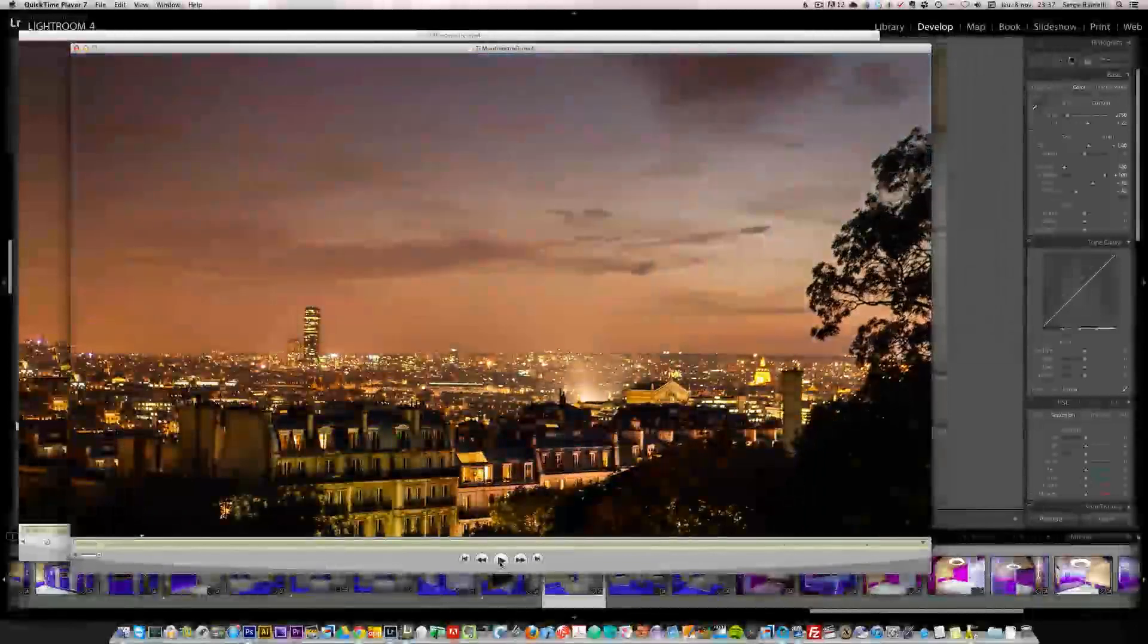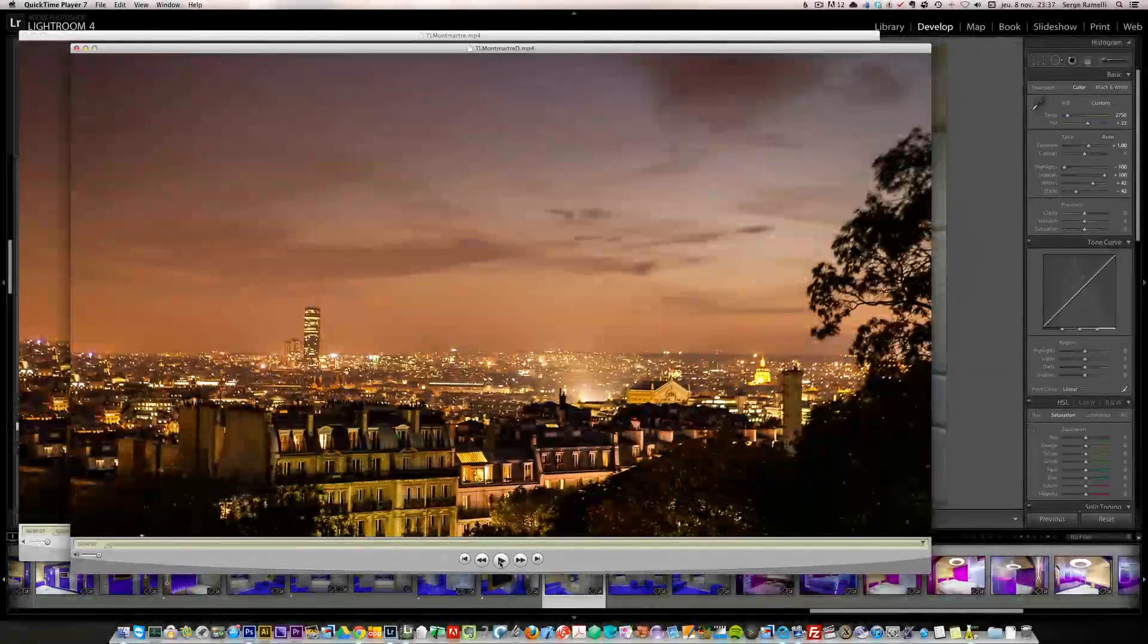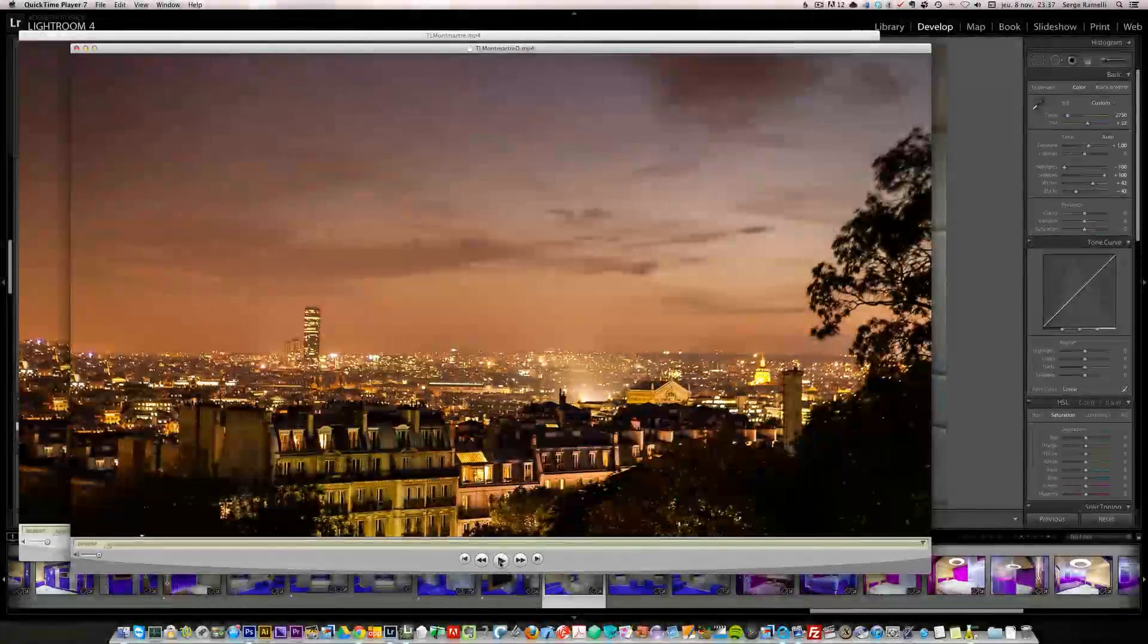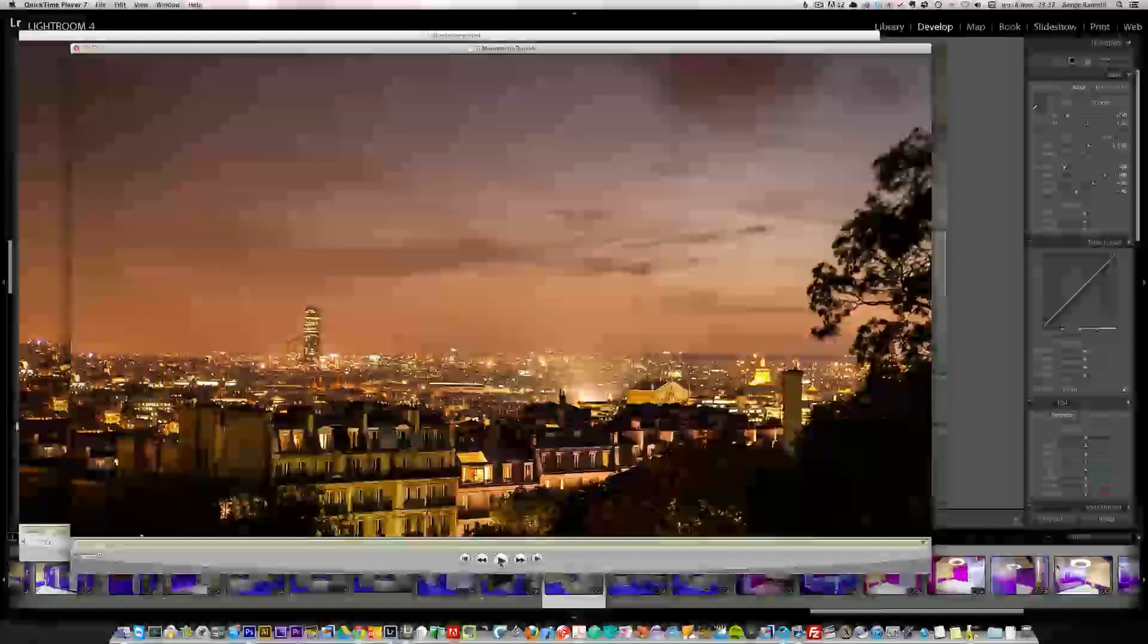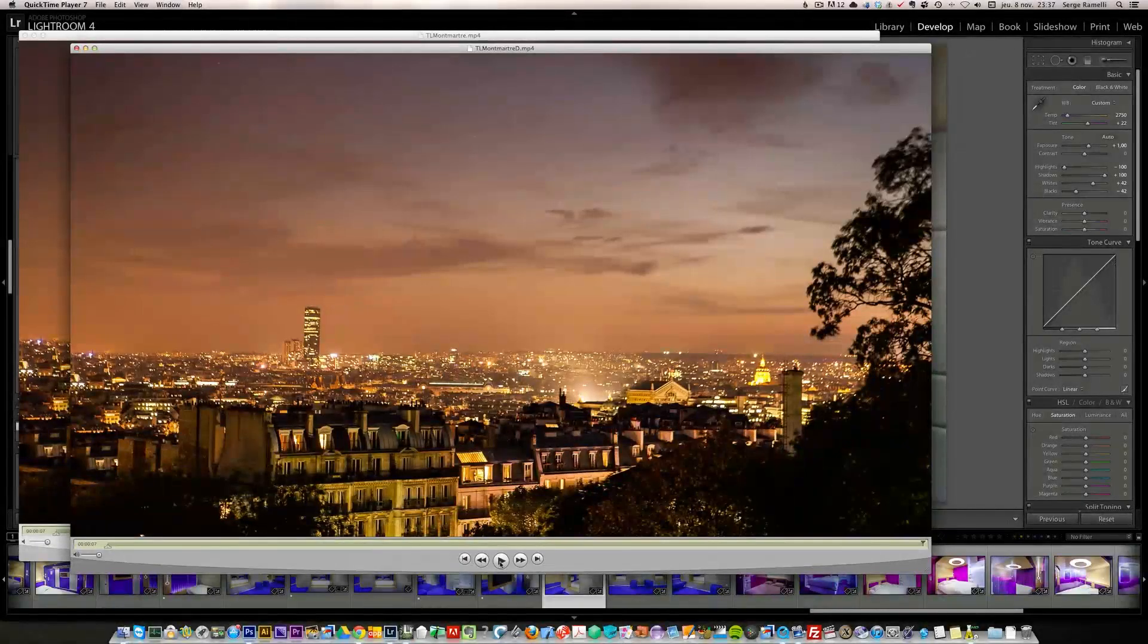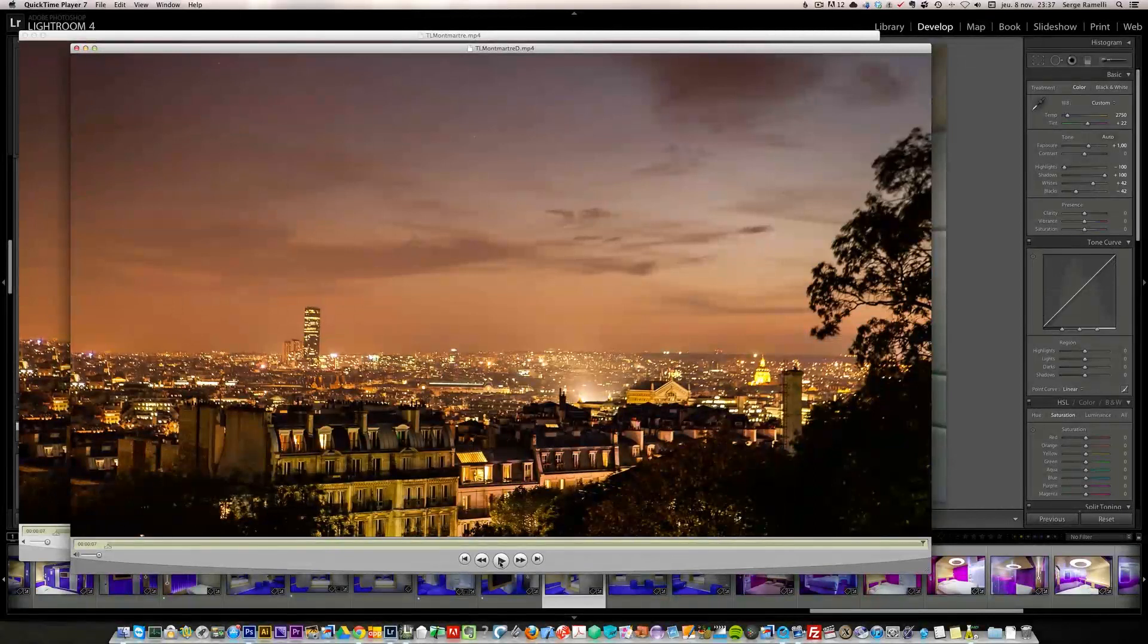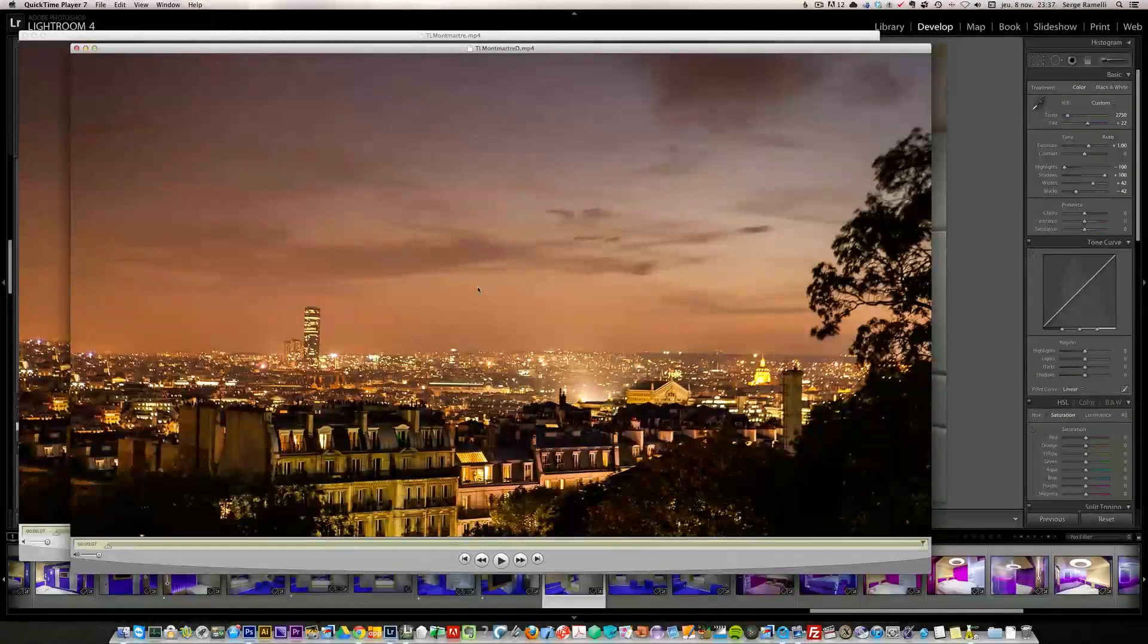Anyways, there is still a lot more to do with this software. I'm just exploring it. But I wanted to share these tips on making timelapse with Lightroom and only Lightroom with a software, which is basically a Lightroom plugin. So I hope you like that. And before we go back to the studio.